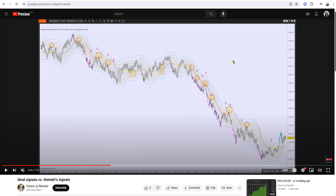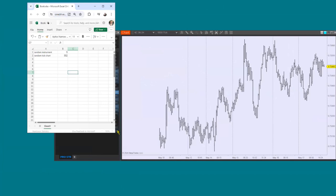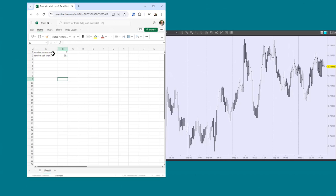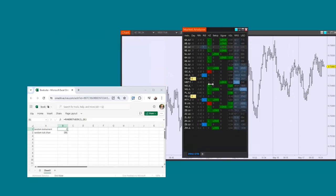So what we're going to do: I created an Excel table with two random numbers. Every time I press F9 in Excel, a new number is generated randomly, so I don't know what the next number will be. The number is between 1 and 26, because we have 26 instruments in our Market Scanner Pro.